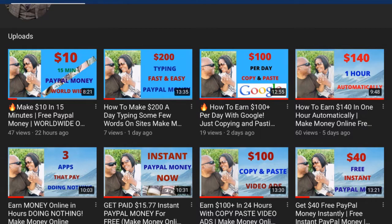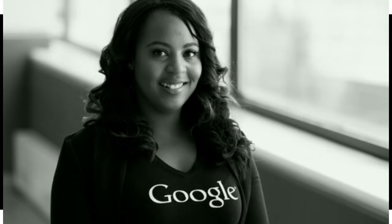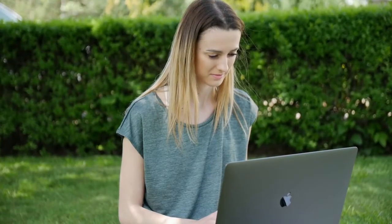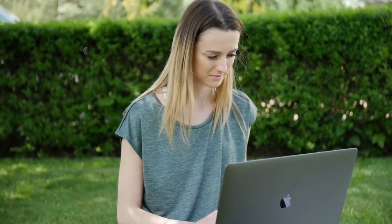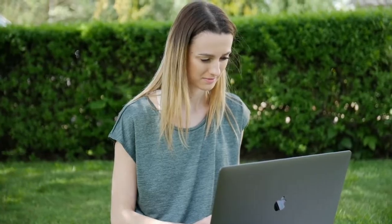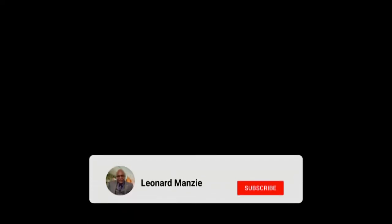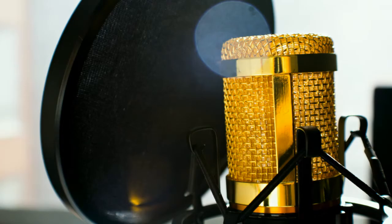My channel is all about making money and leveraging the power of the internet. If it is your desire to use the internet to make money, then my friend, you are watching the correct channel at the right time. So click that subscribe button and that notification bell so that you don't miss any broadcast from this channel.